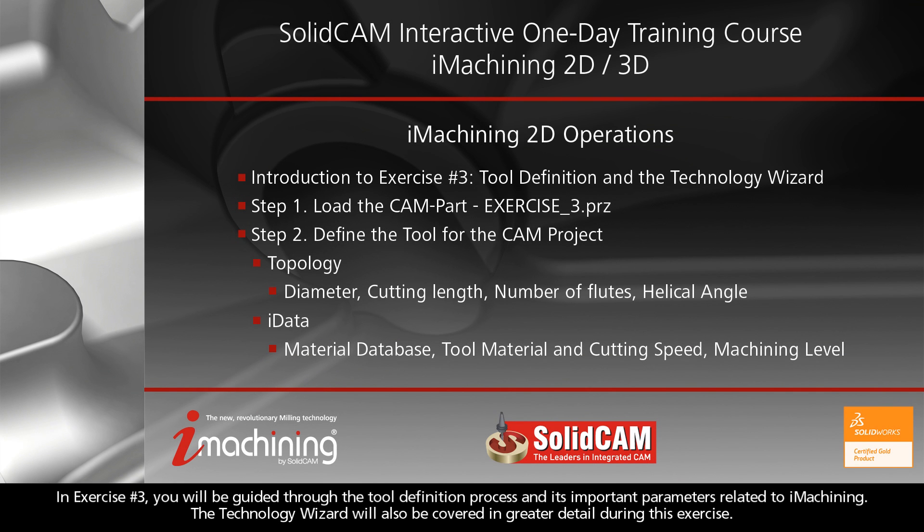In exercise number three, you will be guided through the tool definition process and its important parameters related to iMachining. The technology wizard will also be covered in greater detail during this exercise.